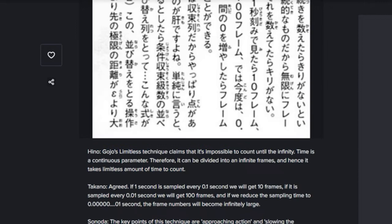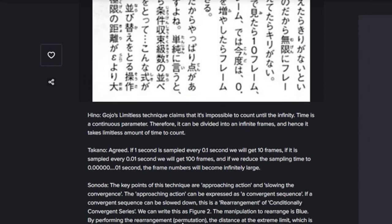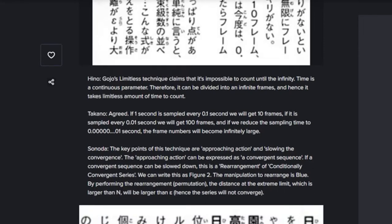Okay, now I'm gonna read this out loud and I want to see if you can follow along on what you think Gojo's infinity ability is based on their explanation. You guys ready? You're gonna have to turn your brain on for this. Hino says: 'Gojo's limitless technique claims that it's impossible to count until infinity. Time is a continuous parameter, therefore it can be divided into infinite frames, and hence it takes a limitless amount of time to count.'